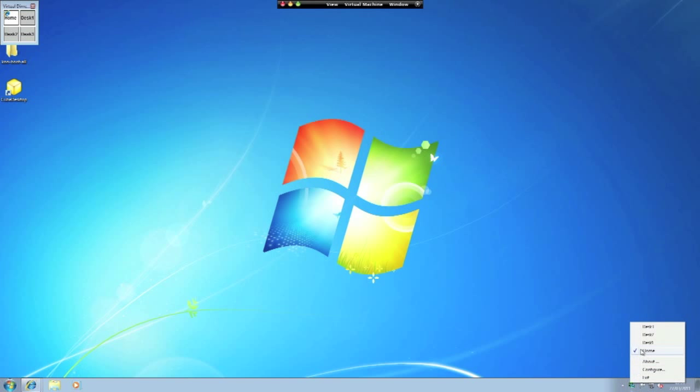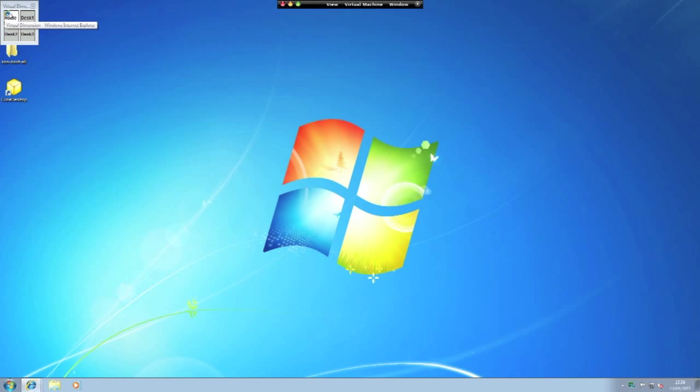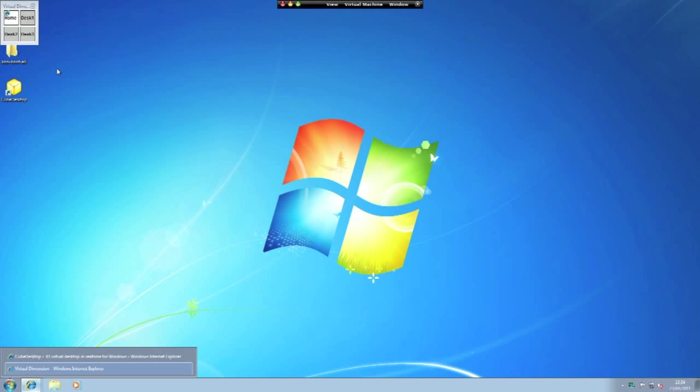By right-clicking it you get Desk One, Desk Two, and Desk Three as they are the ones I have created. And as you see here we've got Home, Desk Two, and Desk Three. As you see on Home it's got a little Internet Explorer logo because that's what we have got open.